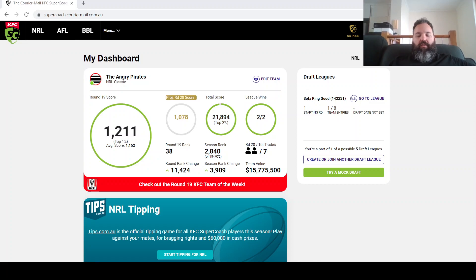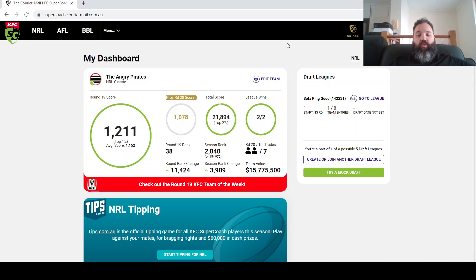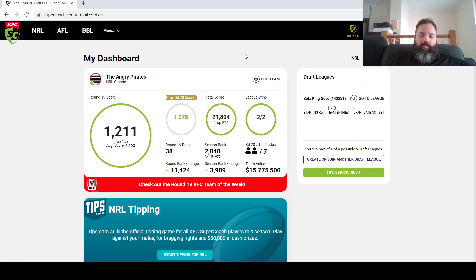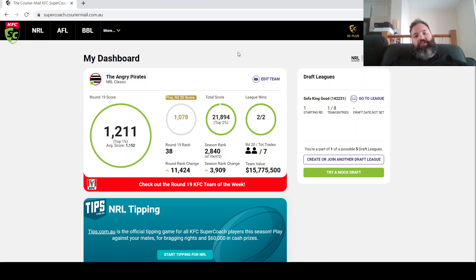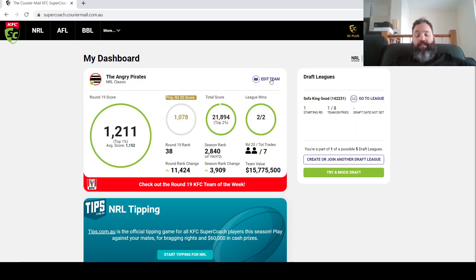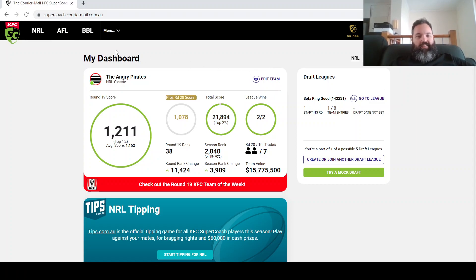Alright, welcome back to the Supercoach Nuff channel. In this video we're looking at the Round 20 preview. As we normally do at this time of the week, perhaps a bit earlier, but thanks to Origin we got an extra day to have a look at the sides and I think there's some nice changes that have proven to be very interesting.